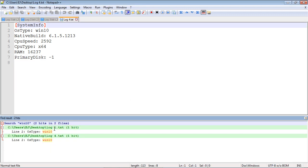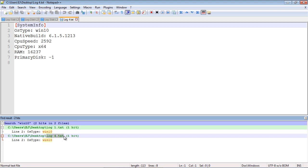And there, take a look at that. It found two hits in two files and gave us the name of the file—in this case, log 1 and log 4. As you can see, it's working because we know that Win 10 is not present in log 3 or log 2.